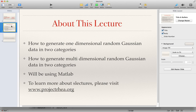First of all, I'll show you 1D random data, and then 2D and multi-dimensional random data, and how to generate them.